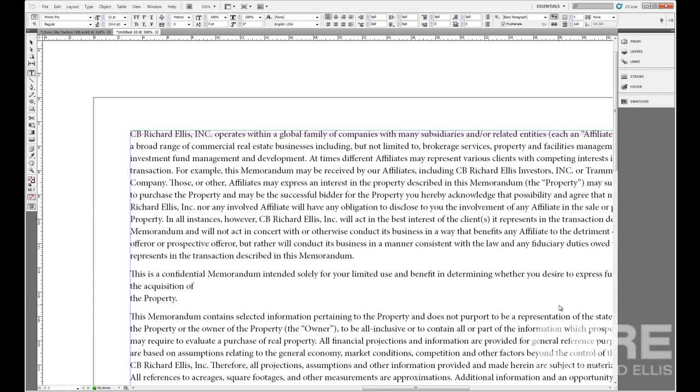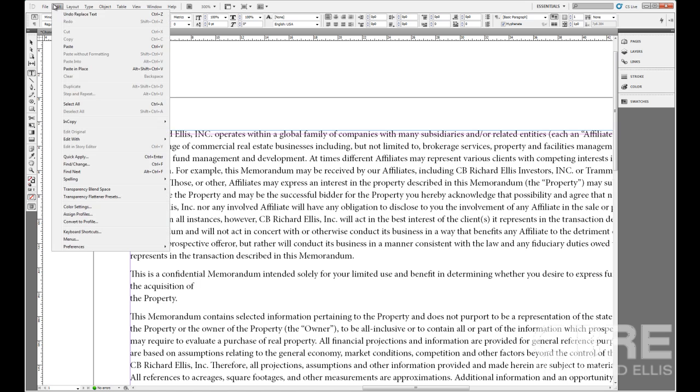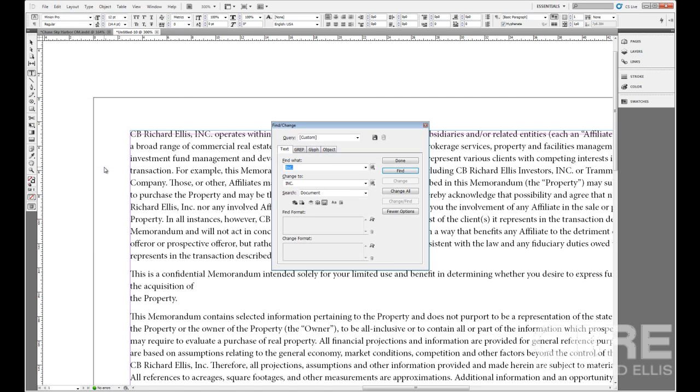Now that we have gone through and spell-checked our document or completed a story within our document, I want to show you another trick here in InDesign that you can do to quickly make edits or changes within your story or text. That's called Find Change, and it's located under the Edit menu where you can use the keyboard shortcut Control-F to bring it up.